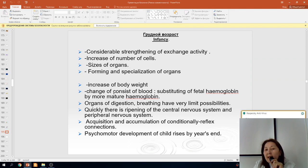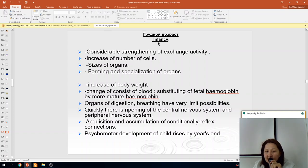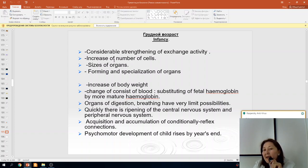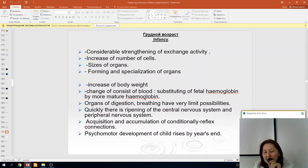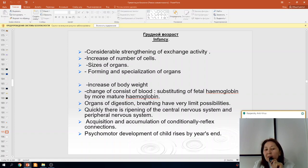Now let's discuss the age periods in more detail. In the newborn and infancy period, there is considerable metabolic activity, increase in number of cells, size of organs, forming and specialization of organs, increase of body weight, changes in blood composition, and substitution of fetal hemoglobin by more mature hemoglobin. Organs of digestion and breathing have very limited possibilities. The central and peripheral nervous systems develop rapidly, with accumulation of conditional reflex connections, and psychomotor development rises by year's end.